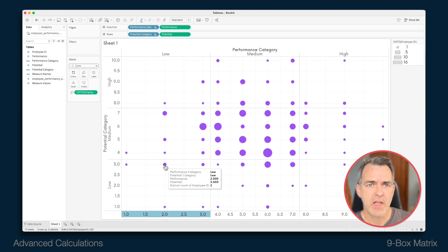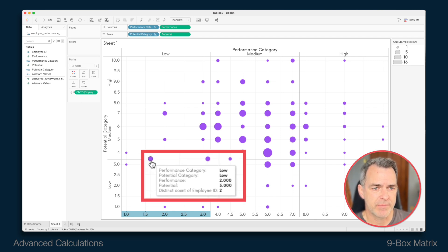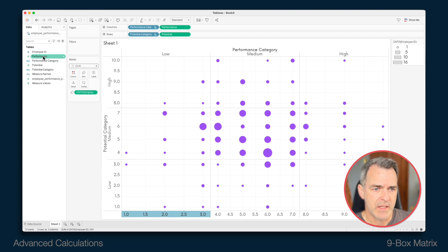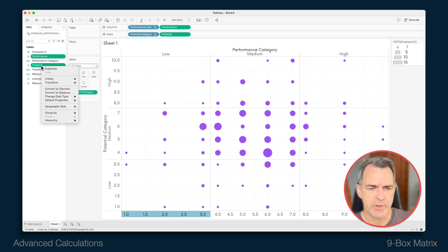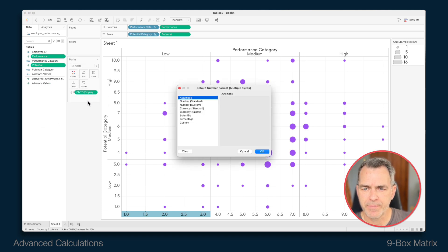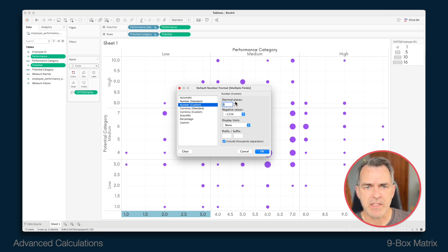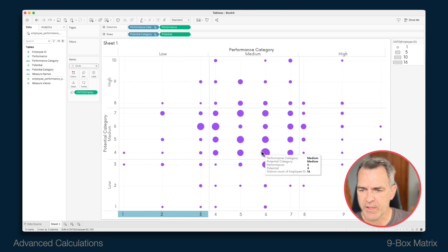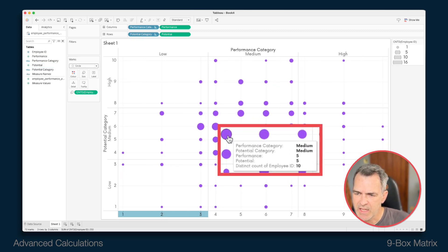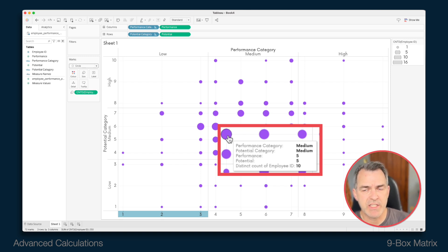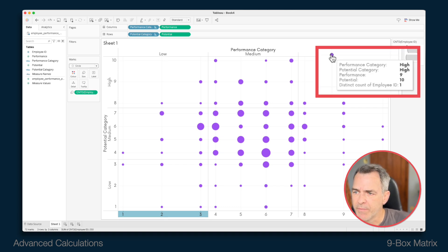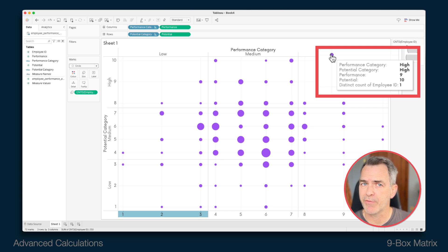When I hover over the marks, notice how the number format has several decimal places — let's fix that. I'm going to highlight both performance and potential, right-click, go to default properties, then number format. I'm going to choose number custom and set the decimal places to zero. Click OK. And now we can see, for example, medium performers with a performance rating of five and a potential of five — there are 10 employees. We also have one employee with a potential of 10 and a performance of nine, so we've got a really high performer there.